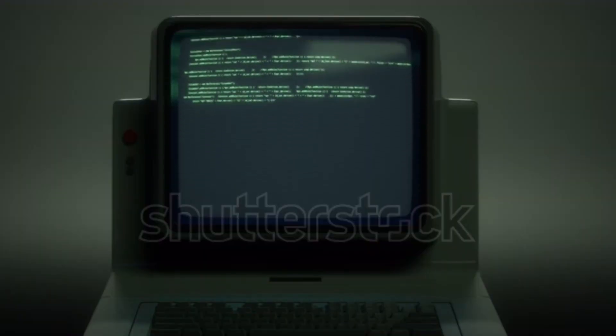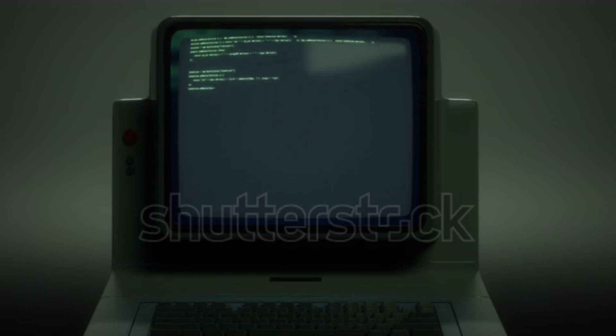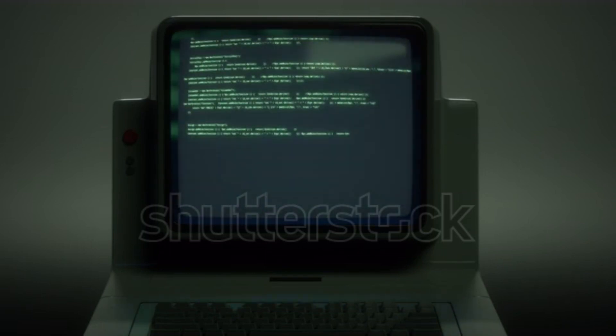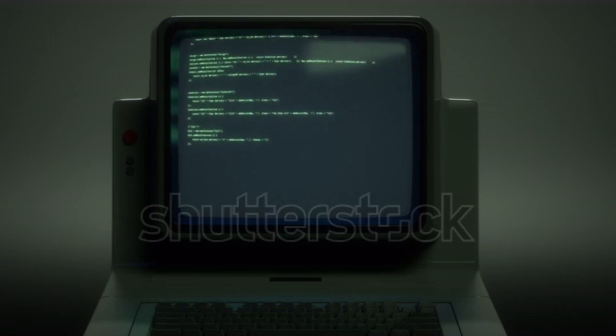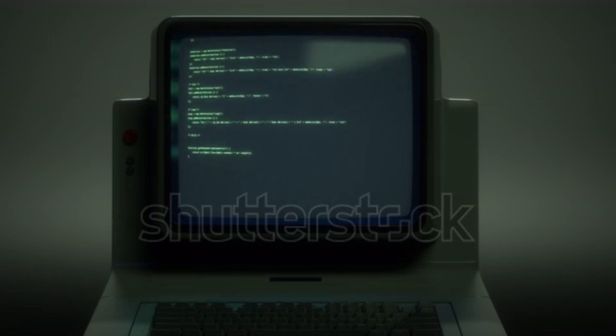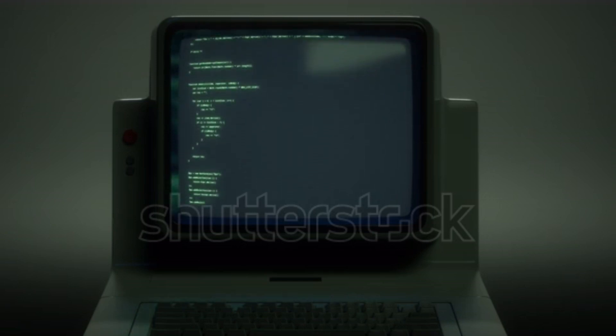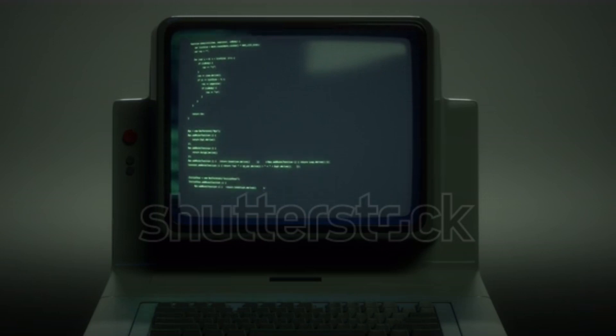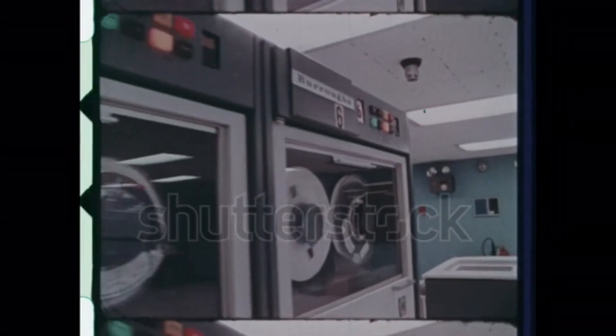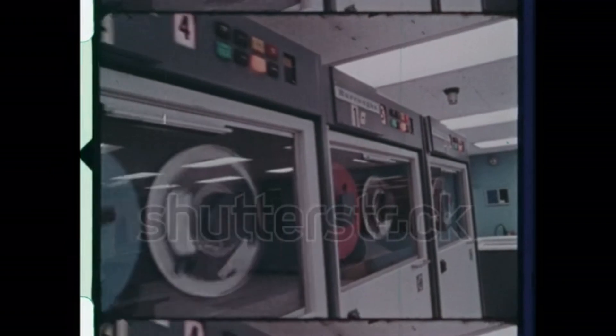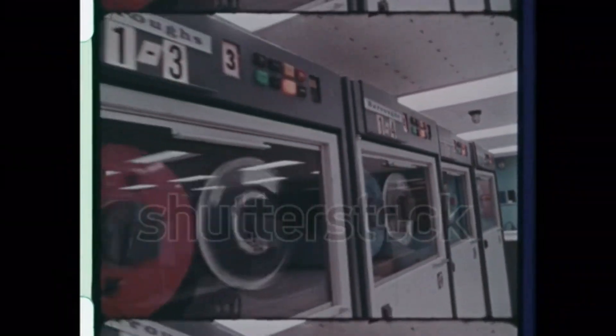The emergence of electronic computers. The first electronic computers appeared in the 1940s and were built using vacuum tubes. These early machines were massive, slow, and expensive. The first successful electronic computer was the Electronic Numerical Integrator and Computer, ENIAC.